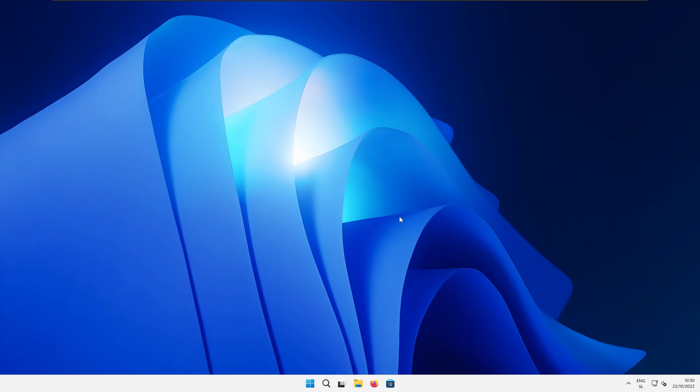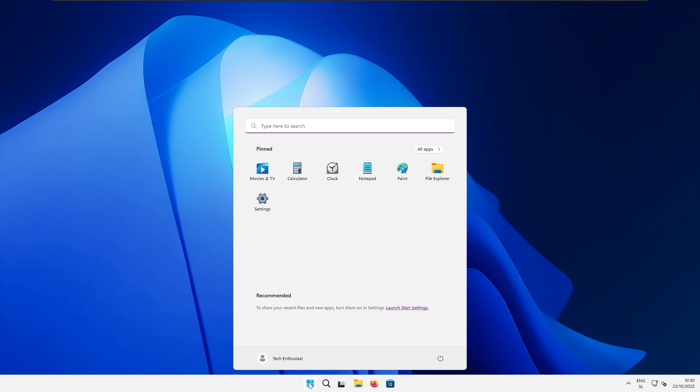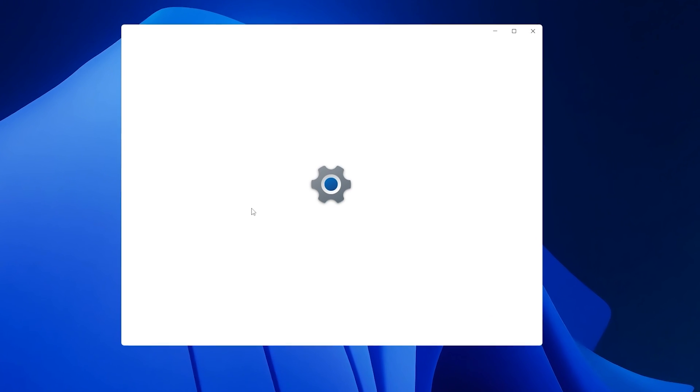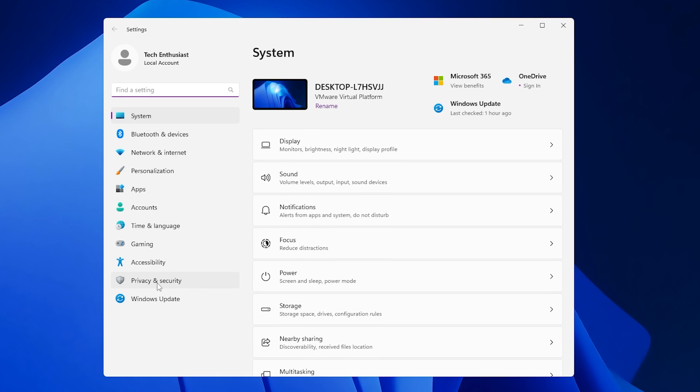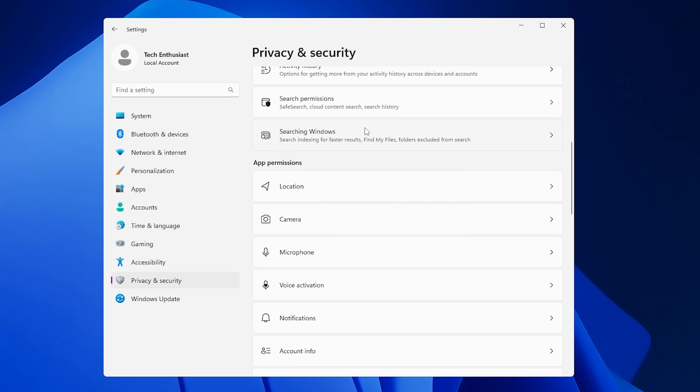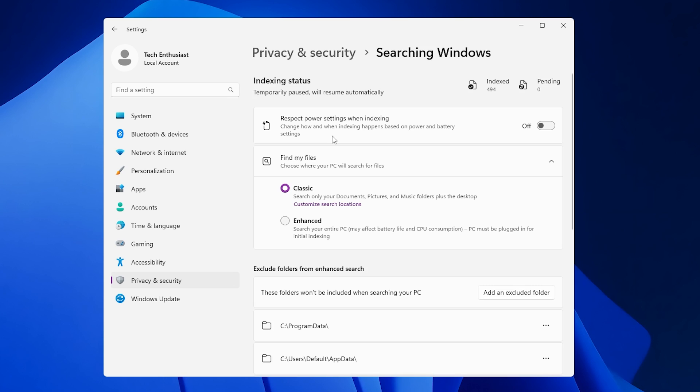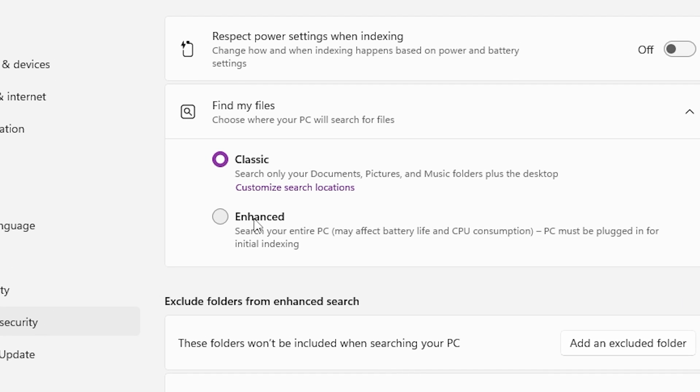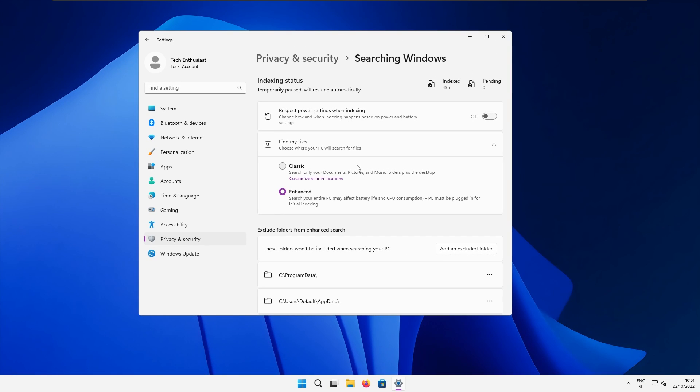Another great way to improve Windows performance is to change the Windows indexing option. Make sure that you click on the start, go to the settings, and down below make sure that you click privacy and security tab. Now scroll down till you see searching Windows option here and under the find my files make sure that you select enhance option. So for example, classic will only search for documents, pictures and music folders, while the enhance option will search your entire computer. I also recommend enhance option for desktop users, not for laptop users, because it also affects battery life and CPU consumption.